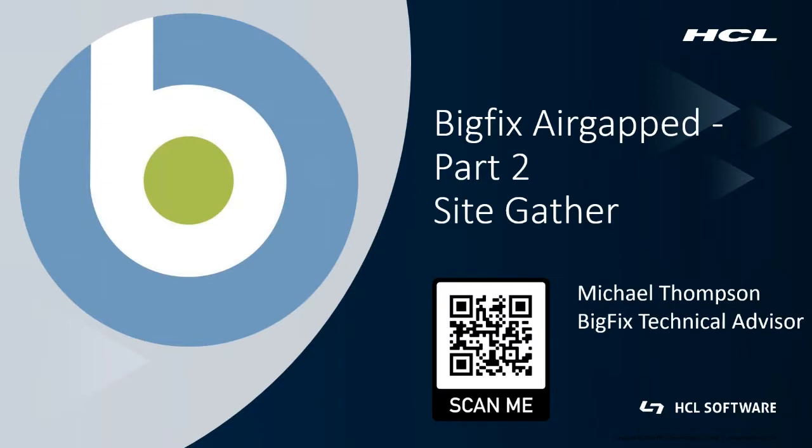G'day, I'm Michael Thompson. I'm a BigFix Technical Advisor for Asia Pacific based out of Melbourne, Australia. Down at the bottom you can see my QR code which you can scan to get in contact with me via LinkedIn.